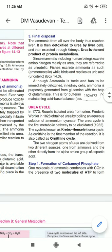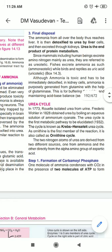The urea cycle is also known as the ornithine cycle because ornithine is the first member of the reaction. The urea cycle is also known as the Krebs-Henseleit urea cycle because it was the first metabolic pathway to be elucidated, in 1932, by Hans Krebs and Kurt Henseleit. In the exam it can be written as ornithine cycle or Krebs-Henseleit urea cycle — don't get confused, all the names refer to the same cycle.